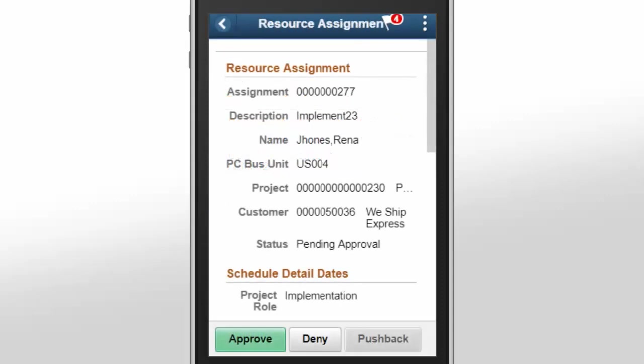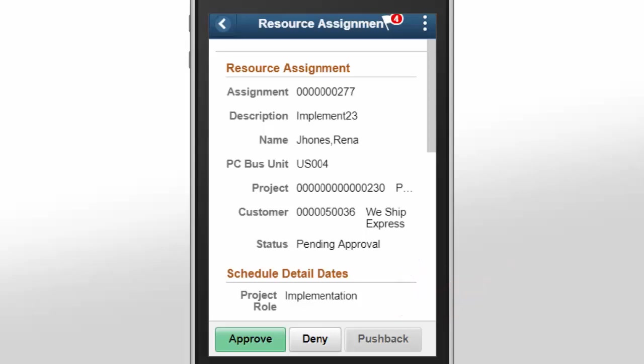Use the resource assignment details to approve, deny, or push back an assignment. This page was created in Page Composer, making it a configurable drag-and-drop page that can be designed to meet the visibility requirements of an approver. This completes our discussion of the Resource Management Fluid Approval and Page Composer feature.